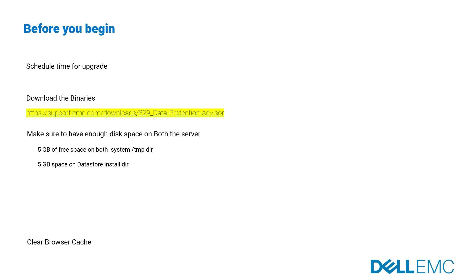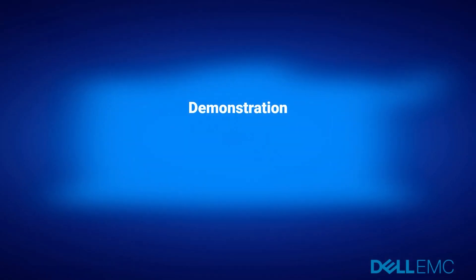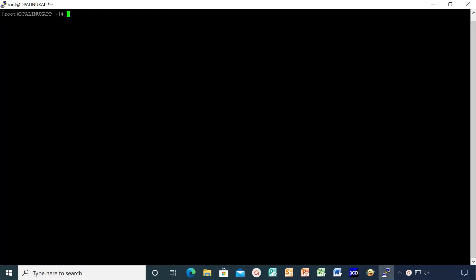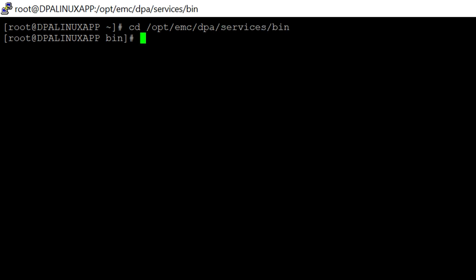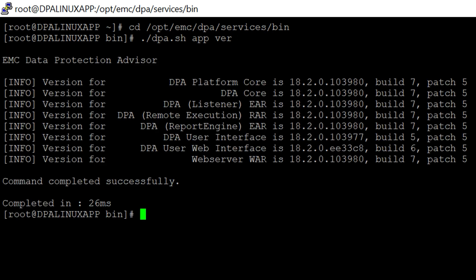Let's see a demonstration. To begin with, login to application server console and navigate to the DPA install directory. Enter dpa.sh app version command. Note down the version.